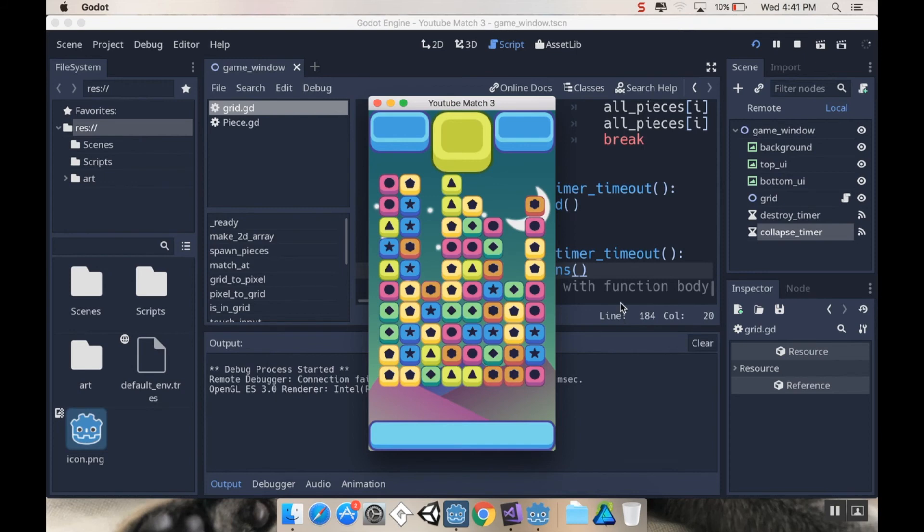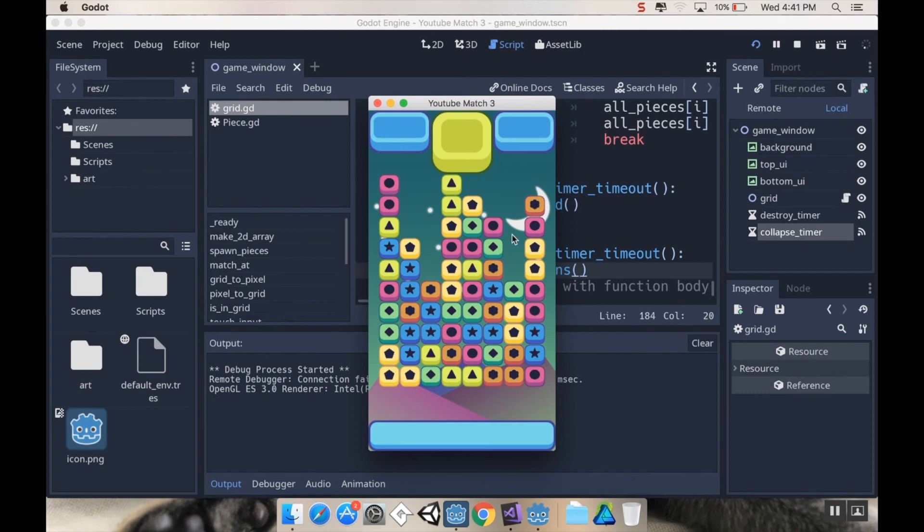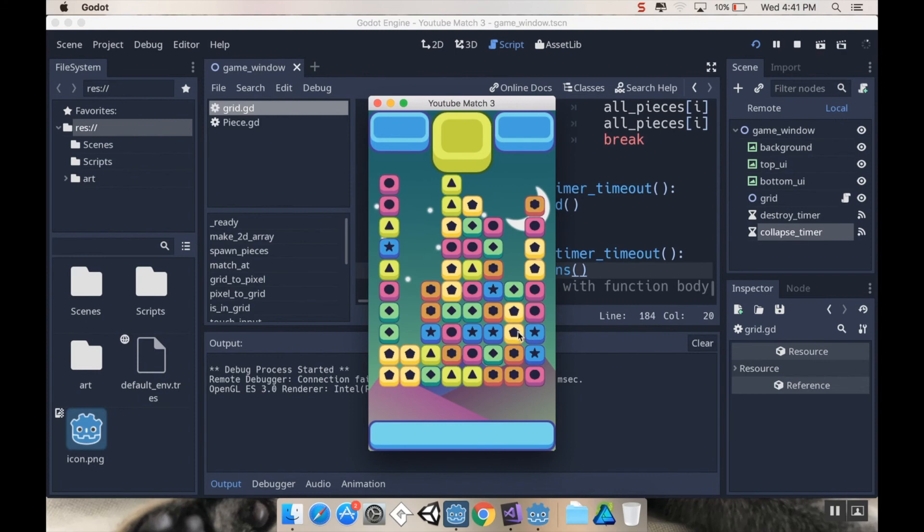Now the next thing we need to do is just have another little timer running that refills. So half a second after we collapse, we should refill. And we can do that just by going through here, seeing if any of these spots are null, and if it's null, generate a random piece there. And then we would just have it then check to see if there are new matches that were created or not.